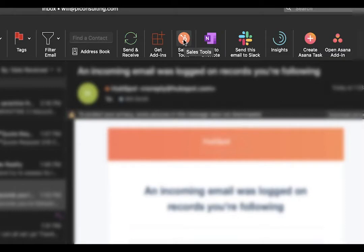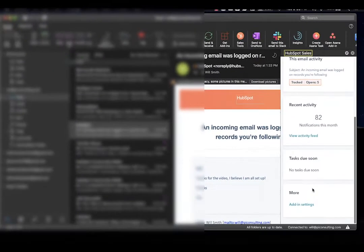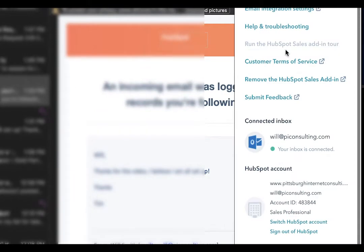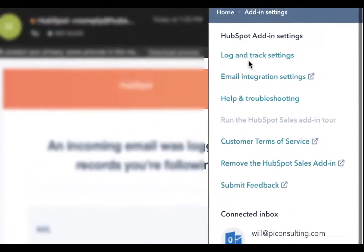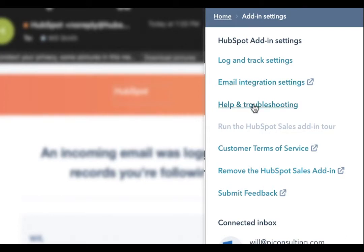Go to the sales tool and click on it, then scroll all the way down to the add-in settings. There is the email integration setting and help and troubleshooting. Go ahead and check these places first.